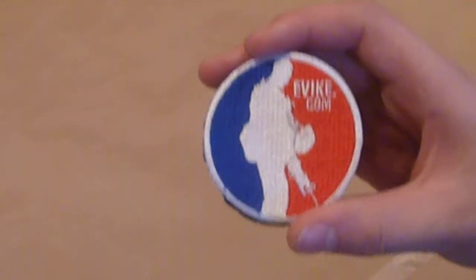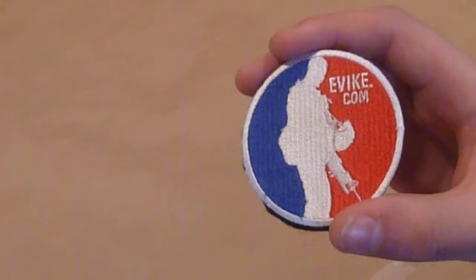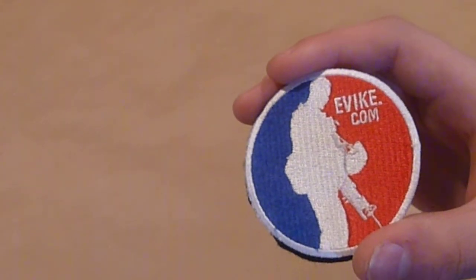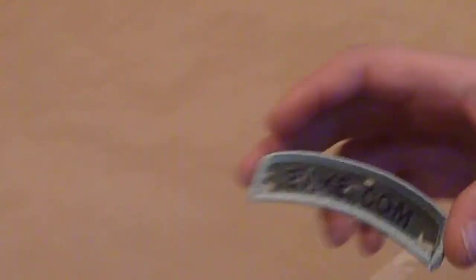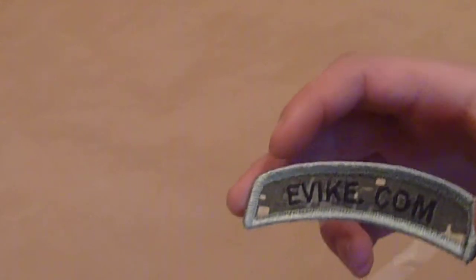This is just a patch. I think I got it for $3 on evike. Here's another evike patch, $1 I think.